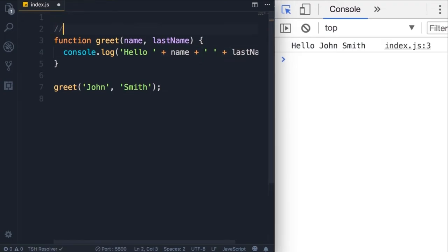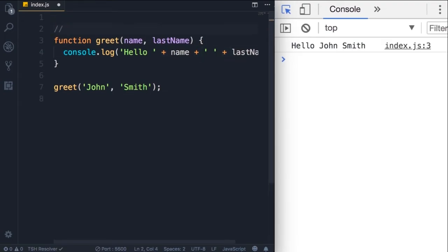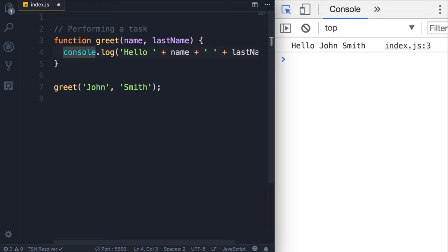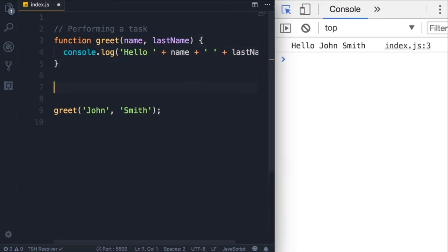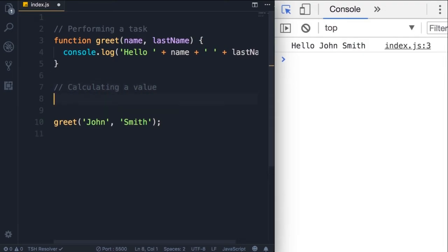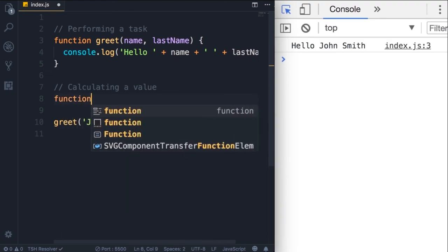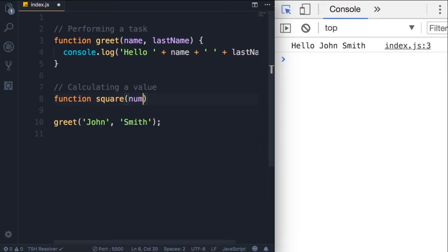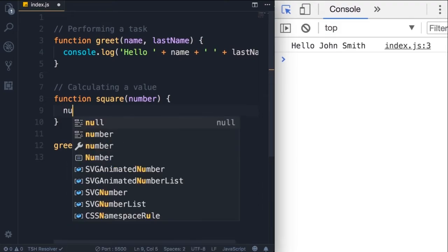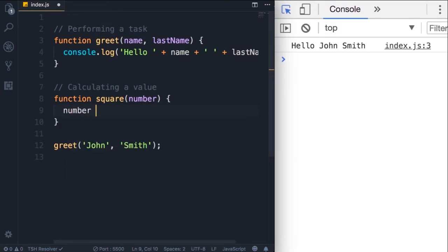Let's look at another example of a function. So this function we have here is performing a task, performing a task. This task is to display something on the console. But sometimes our functions might calculate something. So here is an example of a function that calculates a value. So again function, let's call this function square. This function should take a parameter. Let's call that number. Now we need to calculate the square of that number, that is number times number. Just basic math, right.